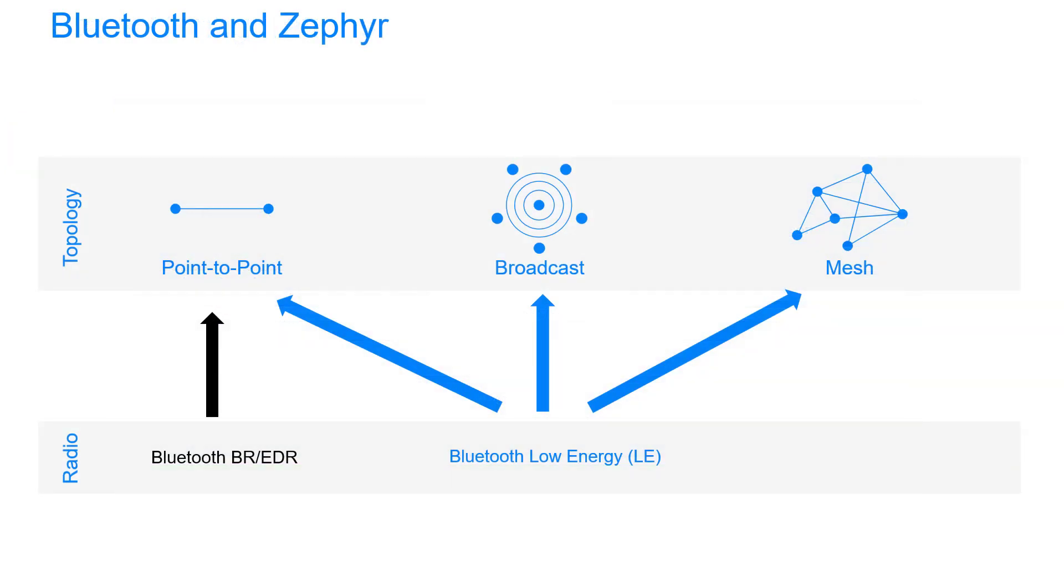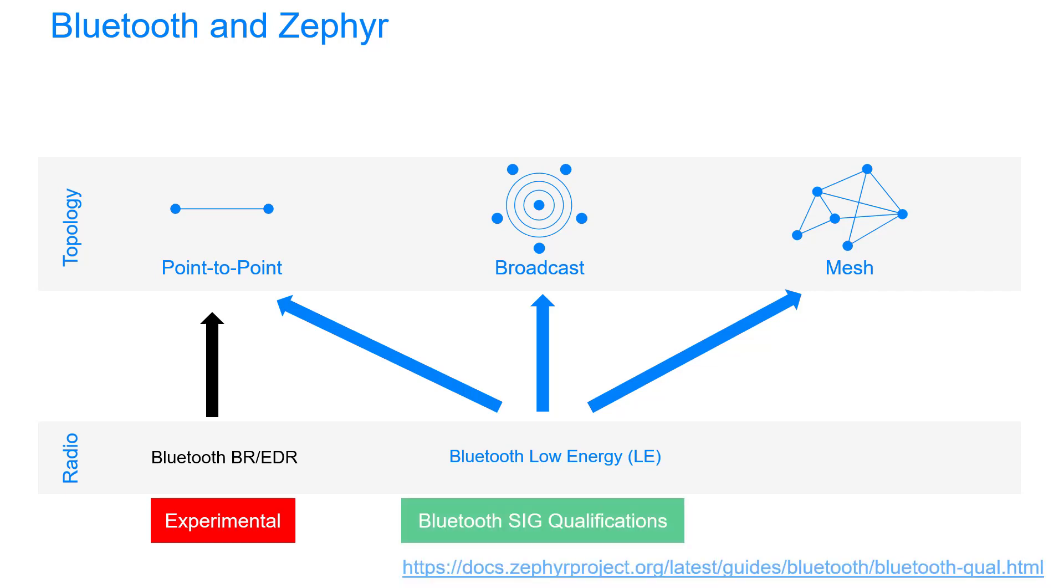Let's have a look at Zephyr, then, and find out what support for Bluetooth we have. Well, BR-EDR is incomplete, and its status is deemed experimental. Probably not a lot of demand for Bluetooth BR-EDR on Zephyr at this stage. The story's completely different for Bluetooth Low Energy, though, including for Bluetooth mesh.